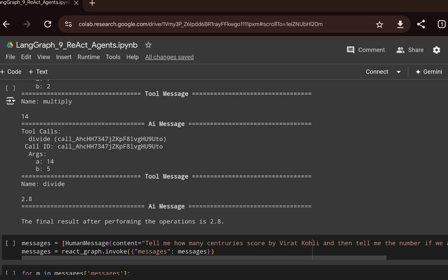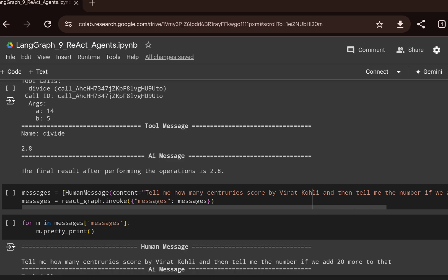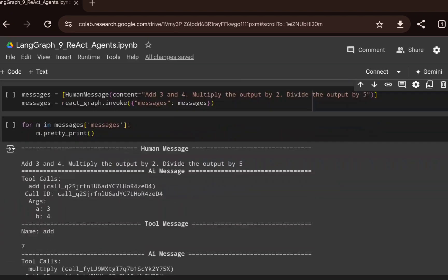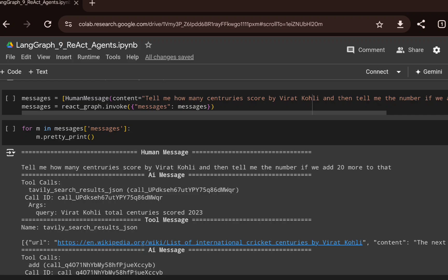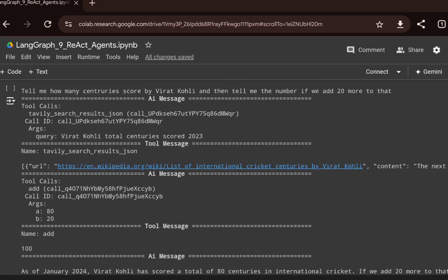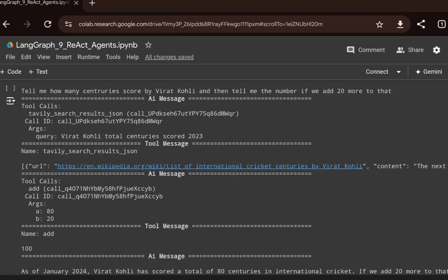This whole process is fully autonomous — no manual intervention is required. The LLM uses its own intelligence to decide which tools to call and produce the final output. For the second demo, the prompt is: 'Tell me how many centuries were scored by Virat Kohli and tell me the number if we add 20 more.' The graph is invoked and first makes a Tavily tool call, doing a web search via a Wikipedia link.